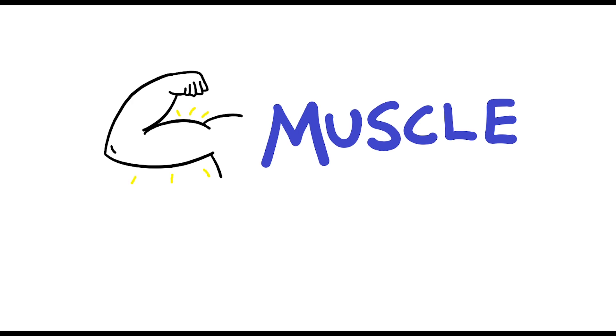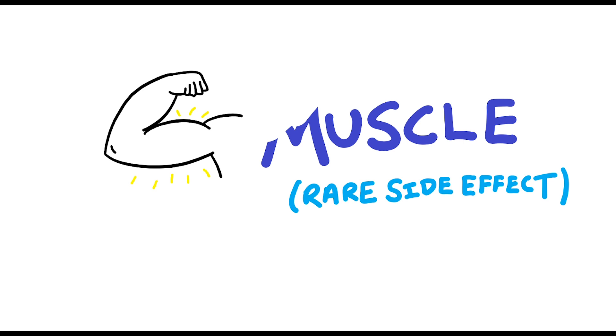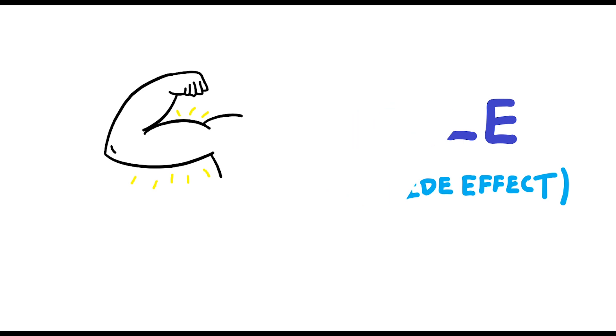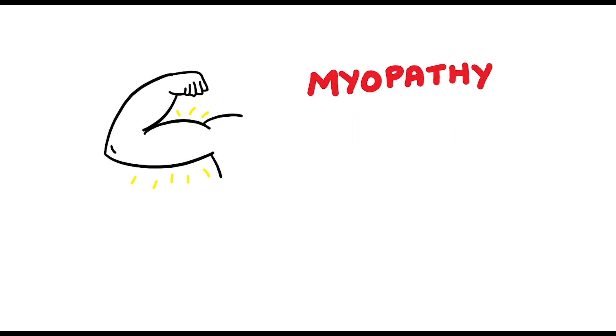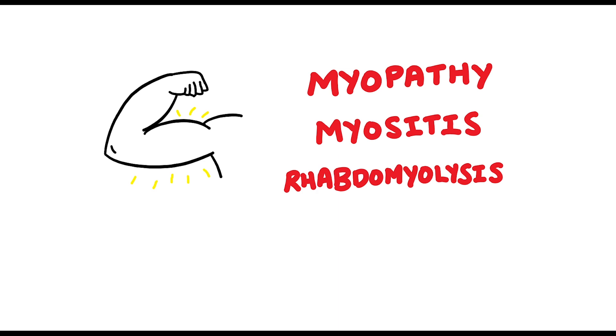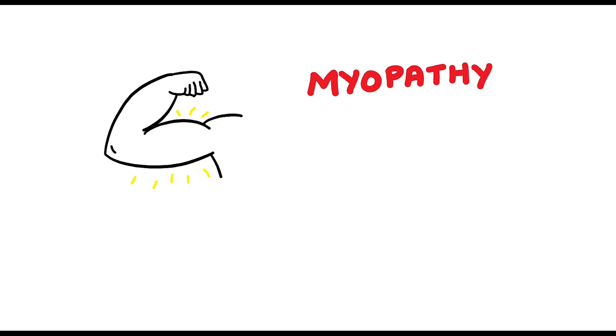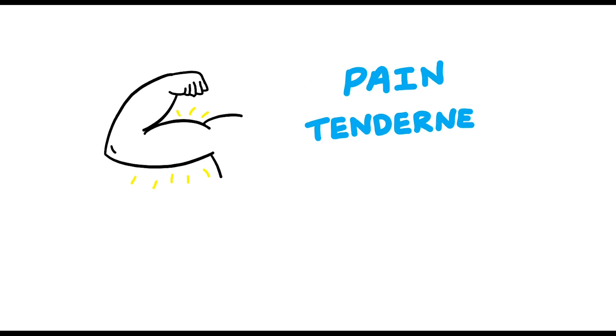There is a side effect that is well known to statins and that is to do with muscle, although it's quite rare for this to happen. The adverse muscle effects we refer to would be myopathy, myositis, and rhabdomyolysis. The things we will look out for are muscle pain, tenderness, and weakness.